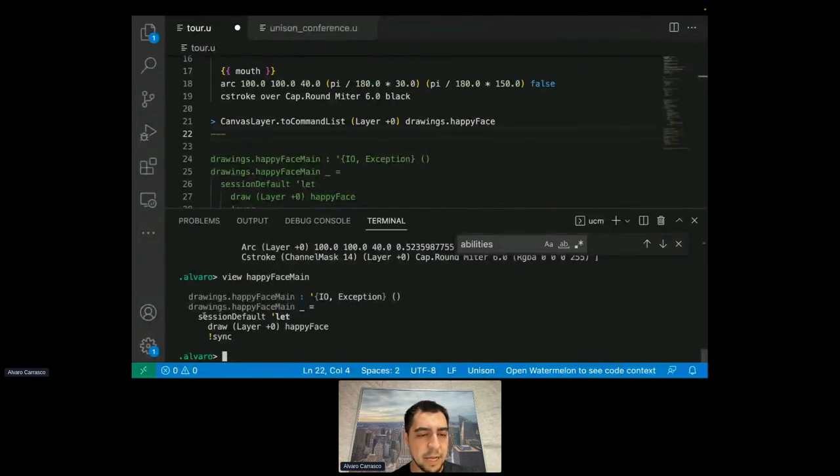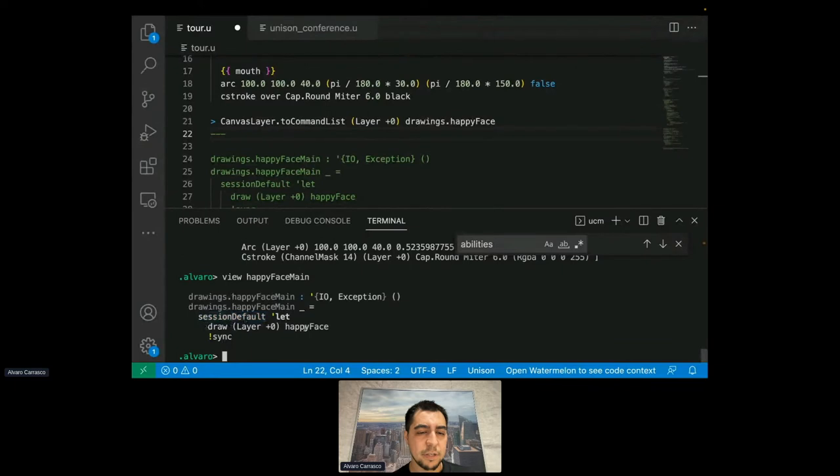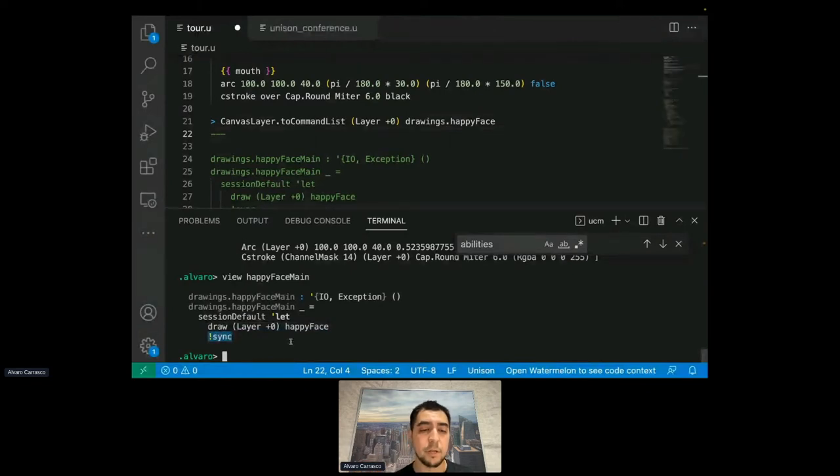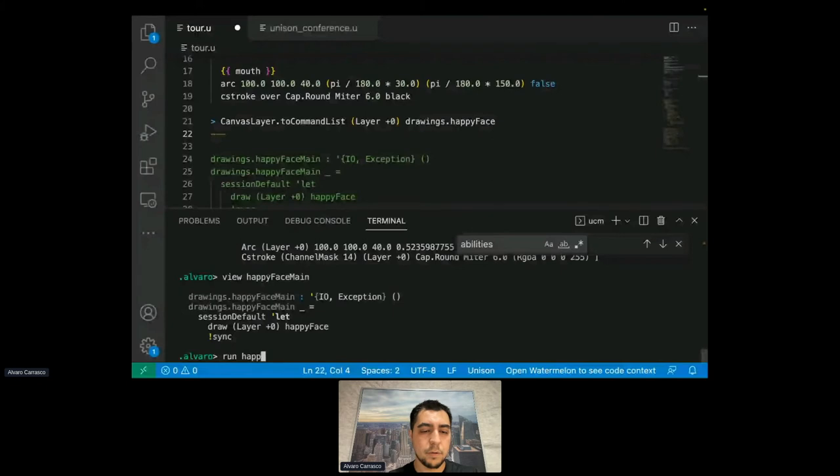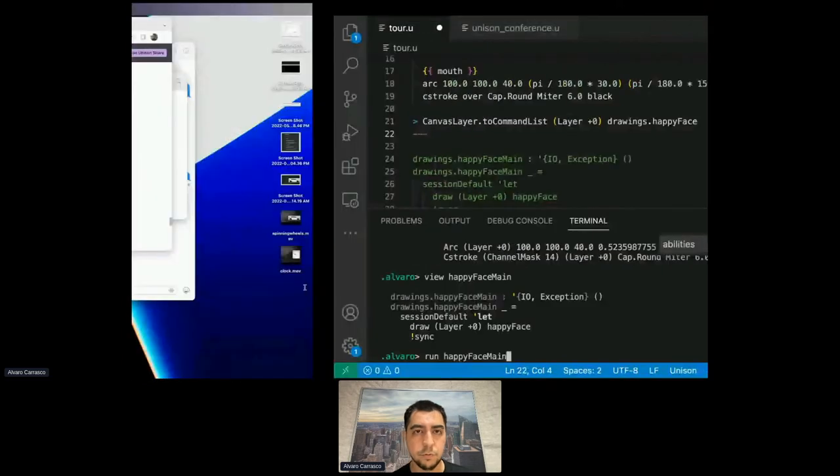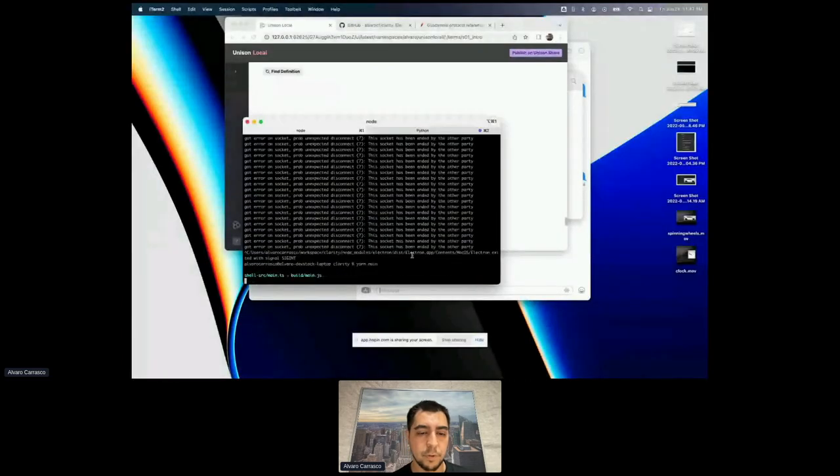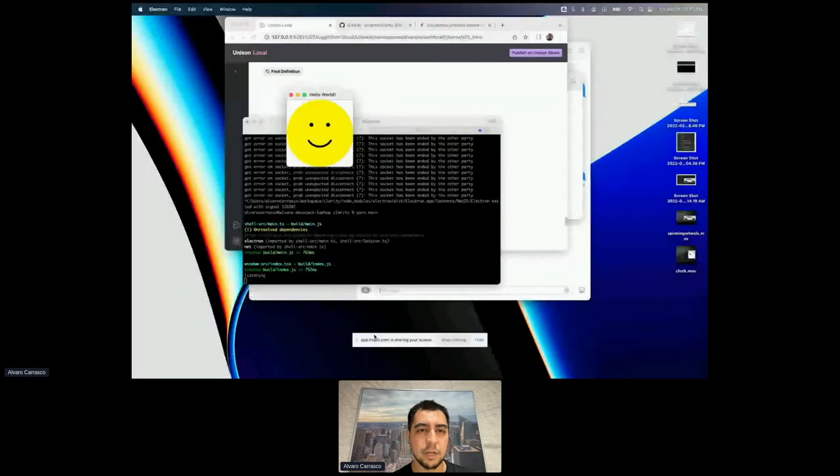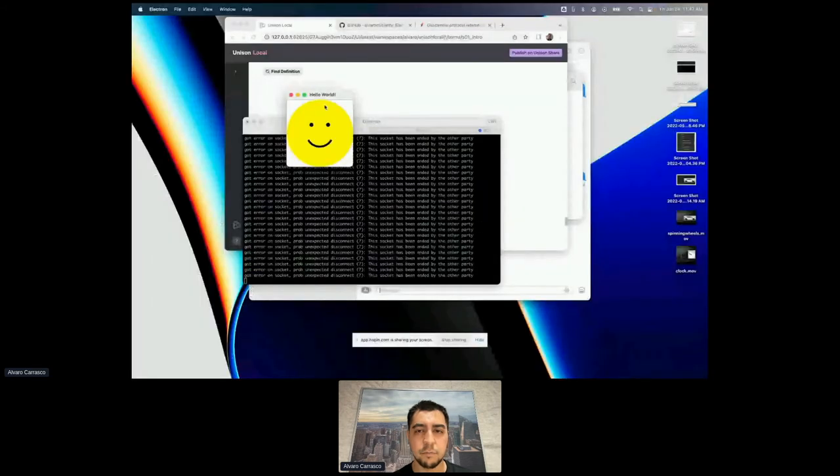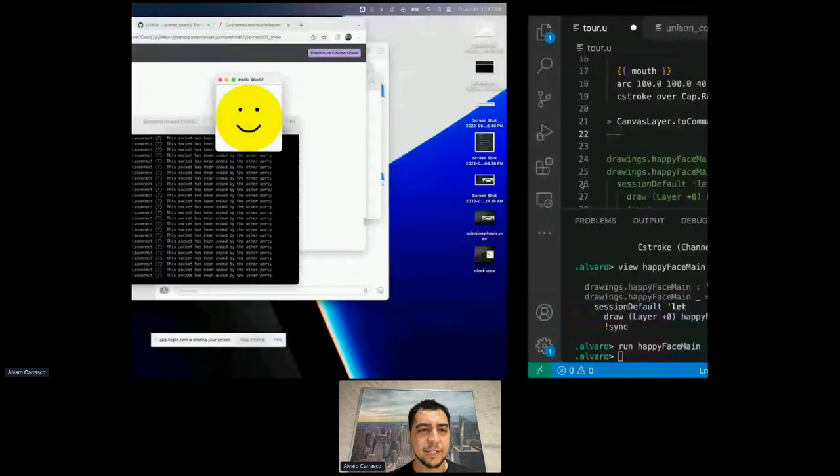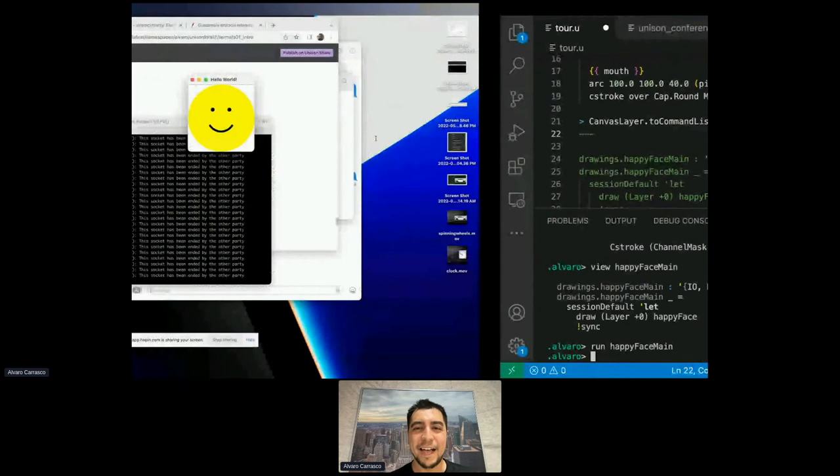Okay. So this function starts with a session to the canvas that I have running in Electron. And then it draws the happy face at a particular layer and sends the sync command, which tells it to actually perform the drawing. So if I run this, but actually before I run it, I have to start the canvas. So there, and you can see it, it drew the happy face.